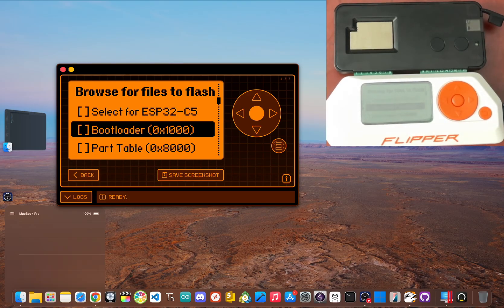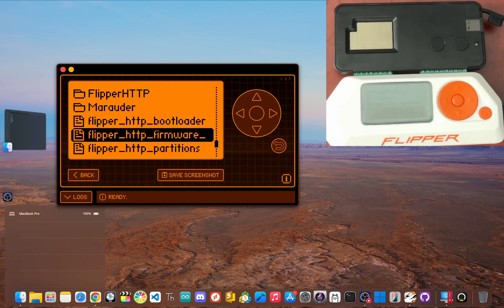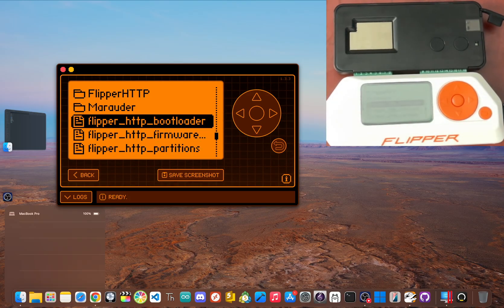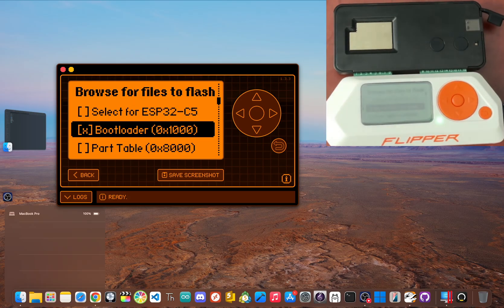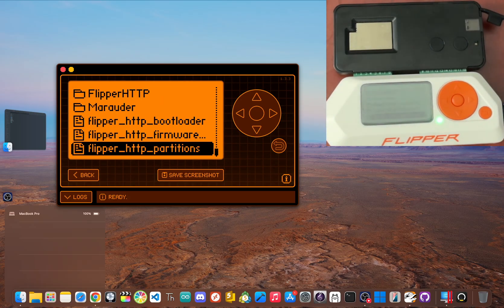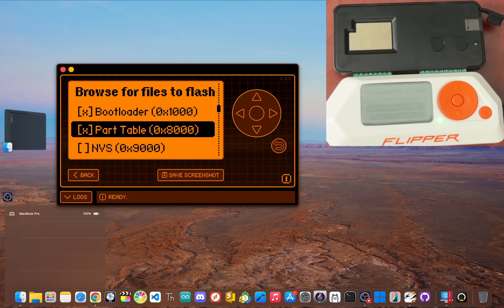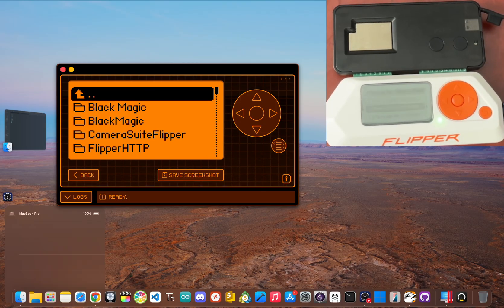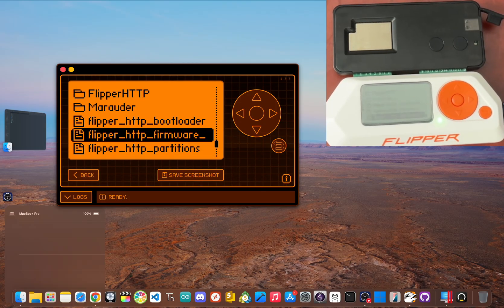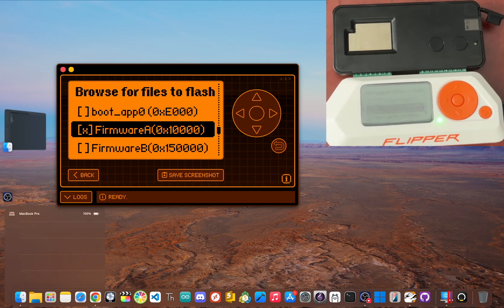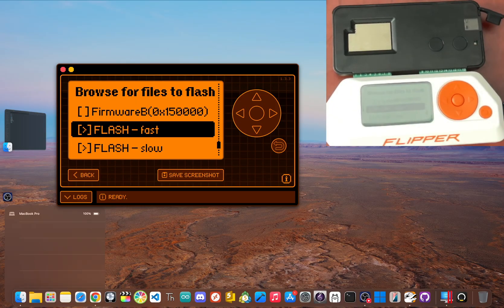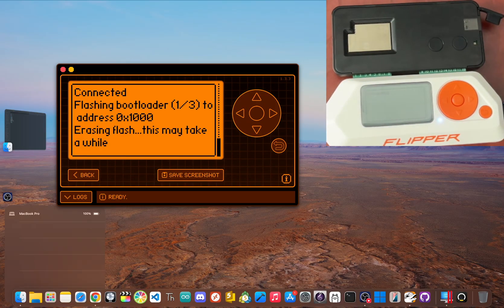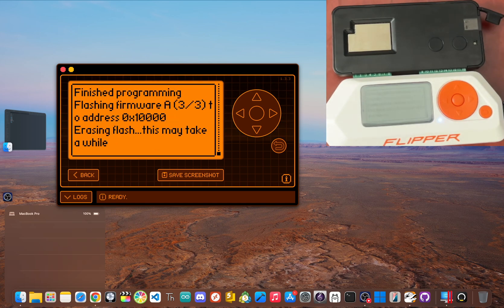So scroll down and click bootloader and then choose the flipper_http_bootloader.bin. Then for part table, click the flipper_http_partitions. And for firmware a, click on flipper_http_firmware_a. And with all three files assigned, scroll down and click flash fast and you'll see the flipper starts working.